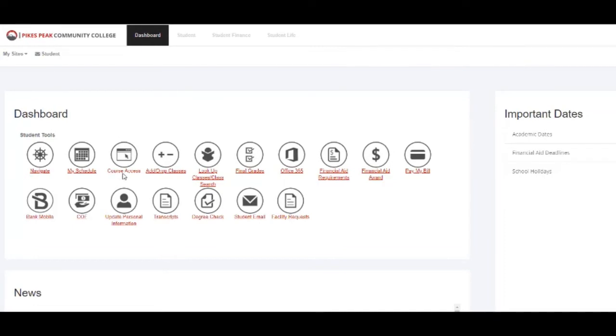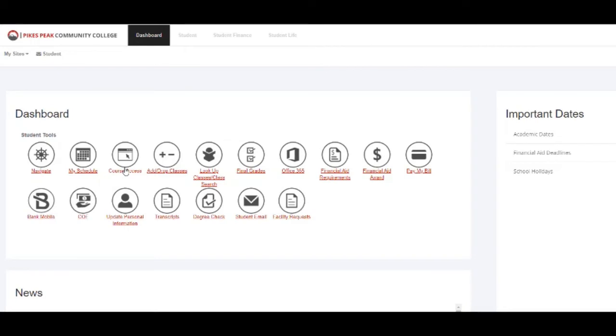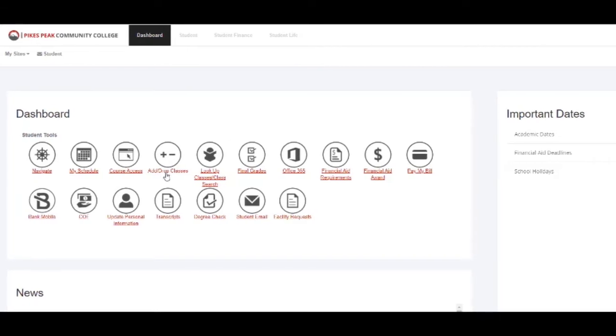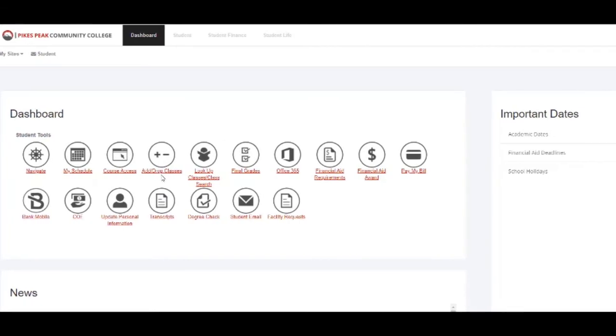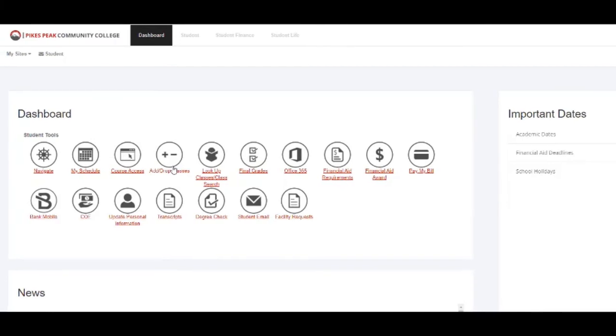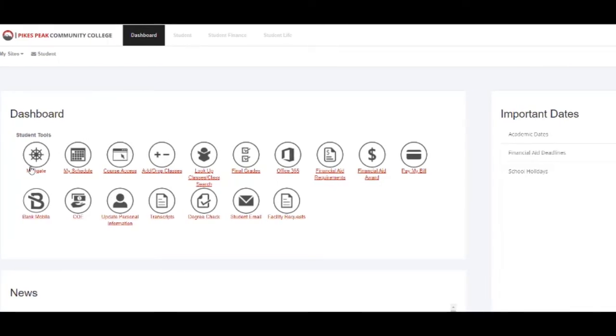If you register for online courses, you can access them by clicking on this icon here. If you decide to add or drop a course, you can do it through this icon here, but you can also do it through Navigate.